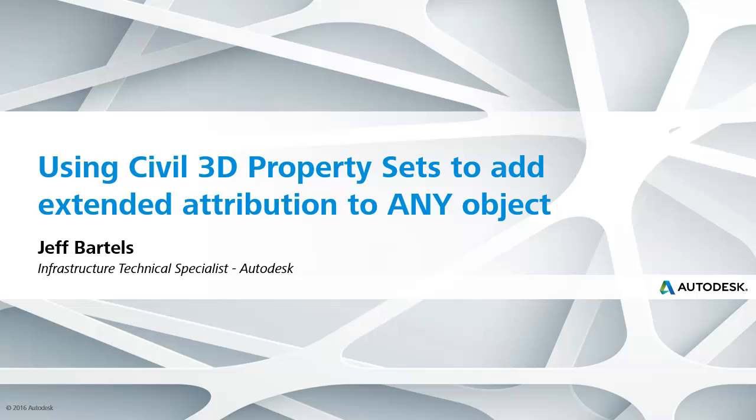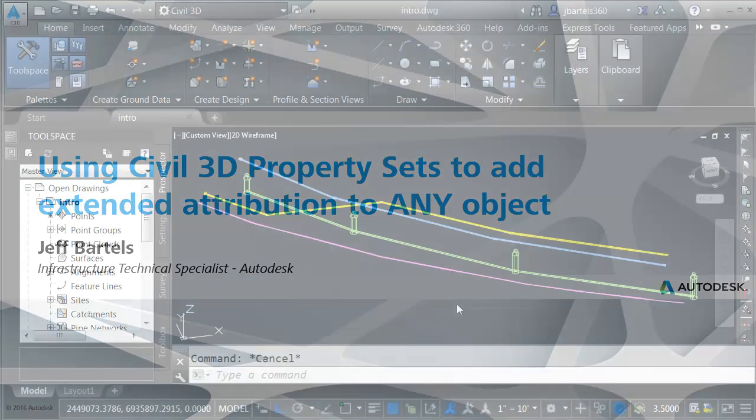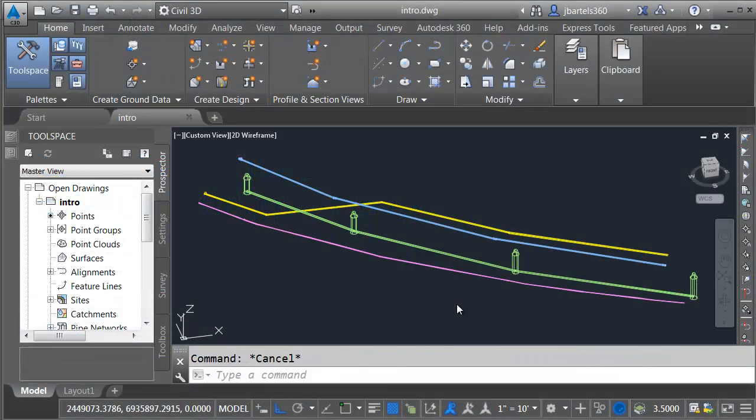In this session, we're going to look at how we can use property set data to add custom attributes to any object in a Civil 3D drawing. Now, there are many places where extended attribution comes in handy. Just for a second, let's talk about utilities.